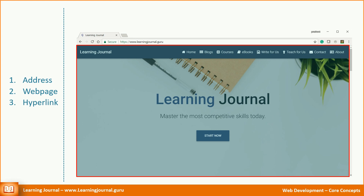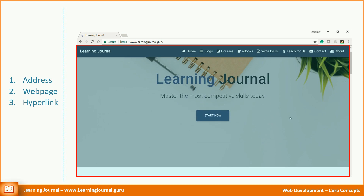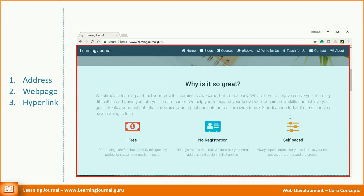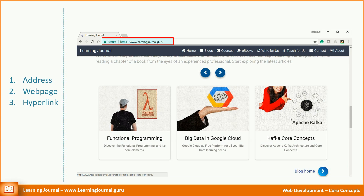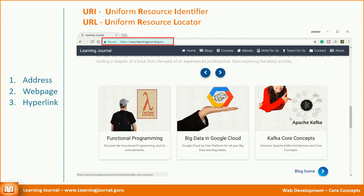A web page is made up of content. The content may be a combination of some text, images, buttons, links to other pages, and a variety of other things. Whatever you see in the address bar of your browser, it is a web page address. A more technical term for the web page address is URI, which stands for Uniform Resource Identifier. Some people also call it a URL, which stands for Uniform Resource Locator.